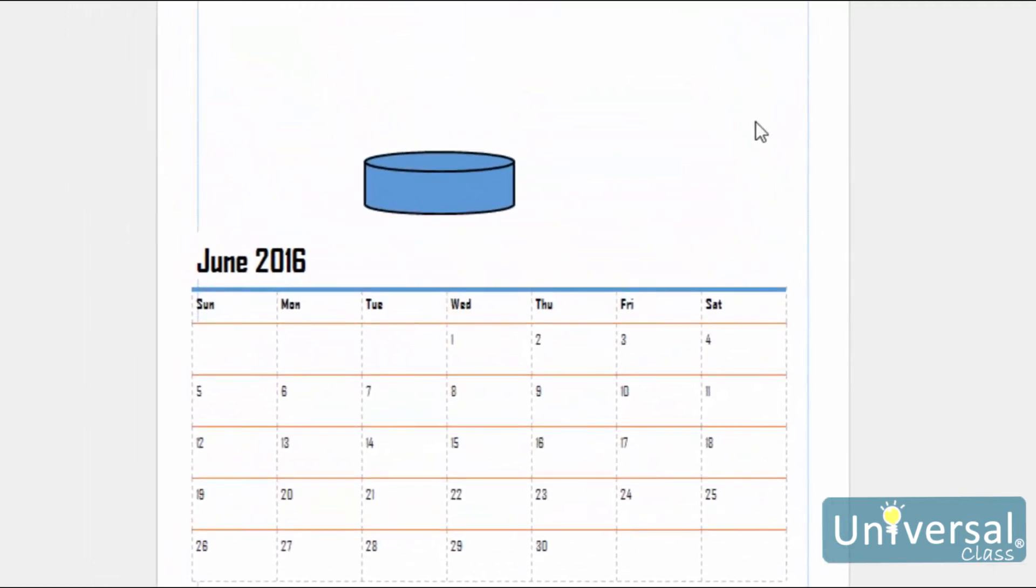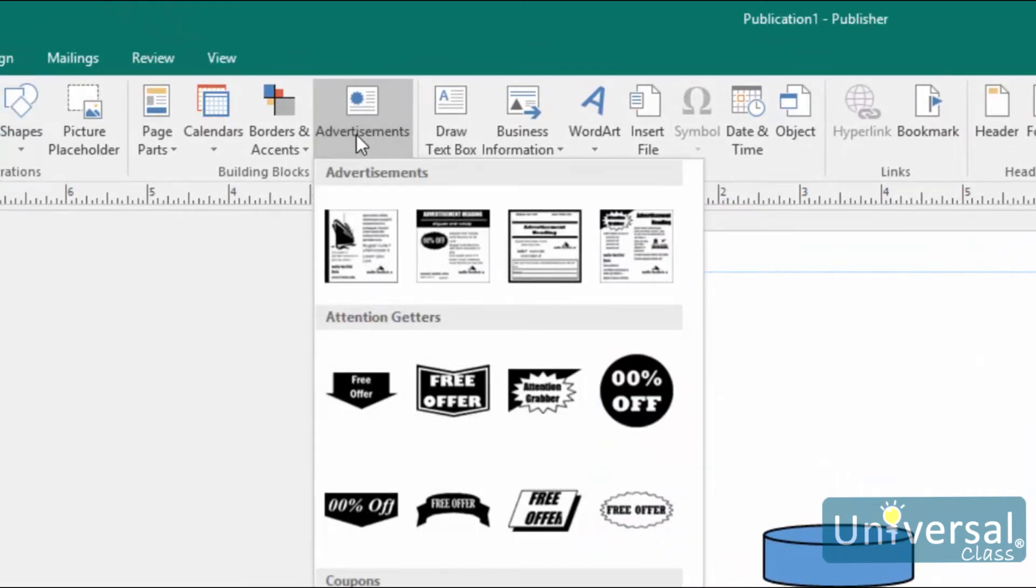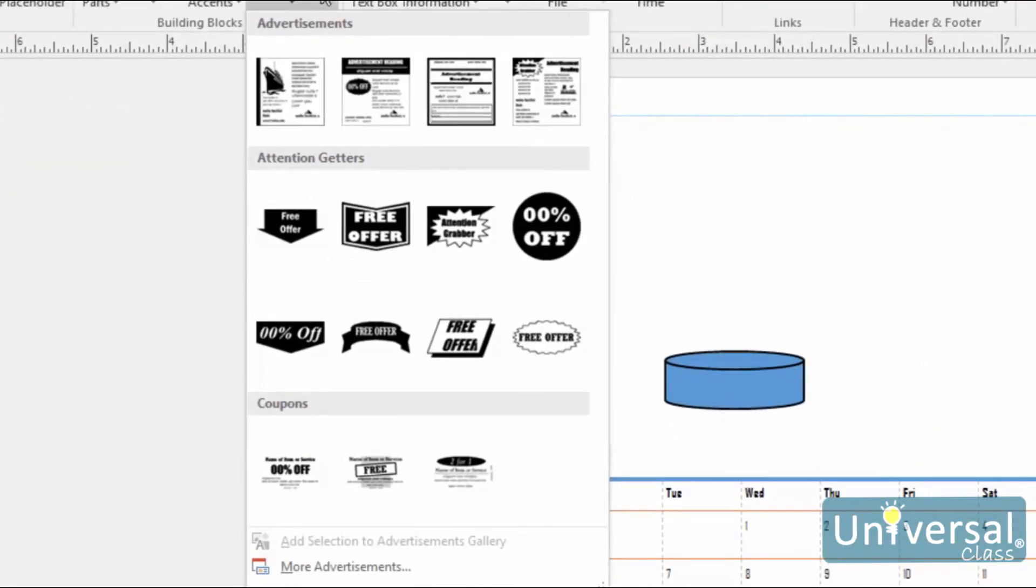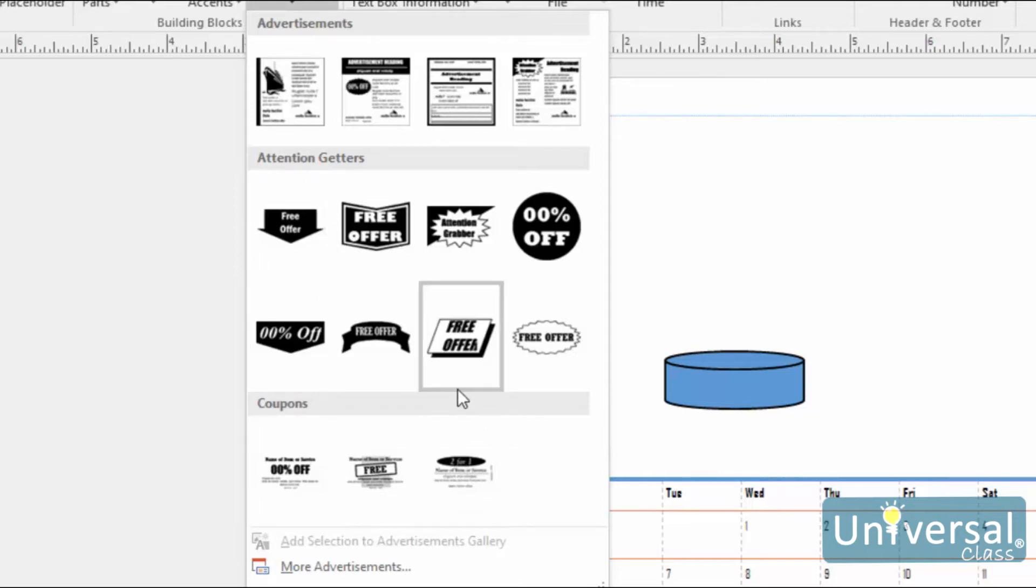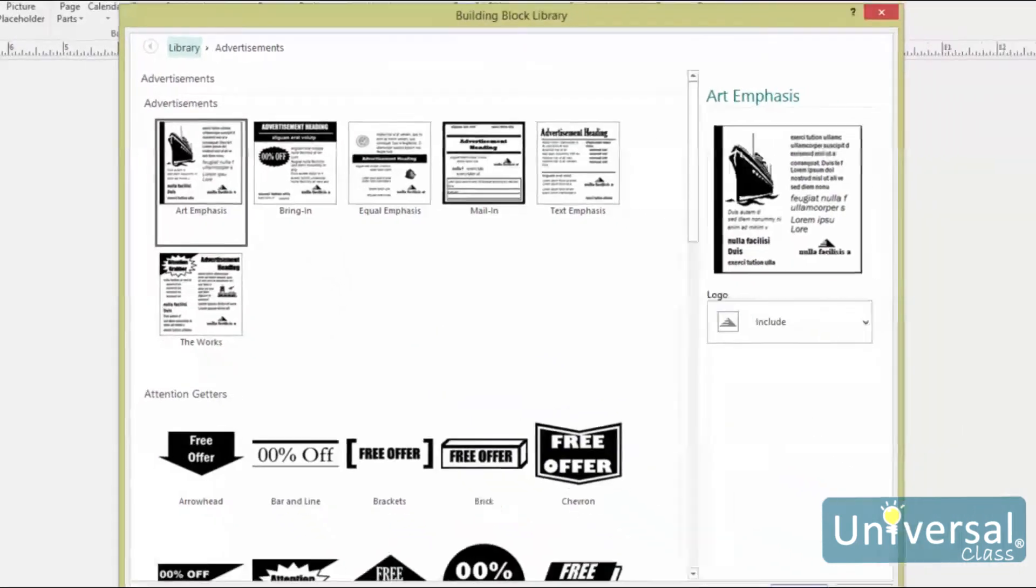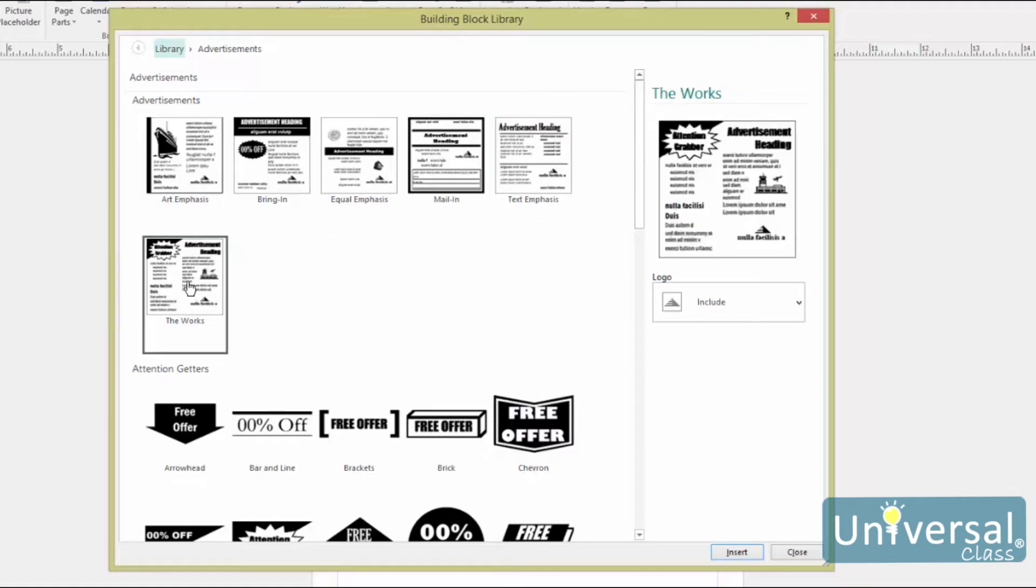If you're using Publisher to create a company newsletter, you may need to insert advertisements from sponsors into the newsletter. To do this, click Advertisements under the Insert tab. As you can see, there are three categories of advertisements. Advertisements are used to advertise a company, product or service. Attention-getters are graphics used to draw attention to a certain aspect, such as a sale, a free offer or even a free trial. Coupons are to offer savings on products or services. Click on the graphic that you want to use. You can also click on More Advertisements to see a broader selection. When you click on More Advertisements, you'll see the Building Blocks Library, as you can see here. Select the graphic that you want to use from the left. Then choose if you want to include the logo on the right-hand side of the window here. Then click Insert when you're finished.